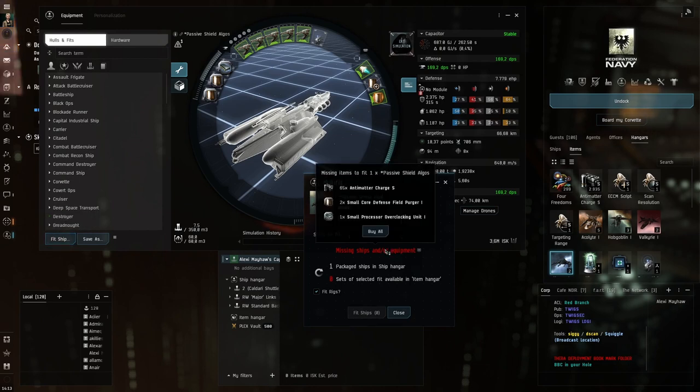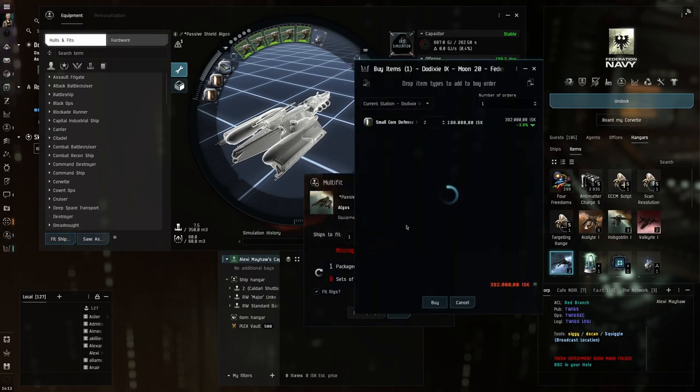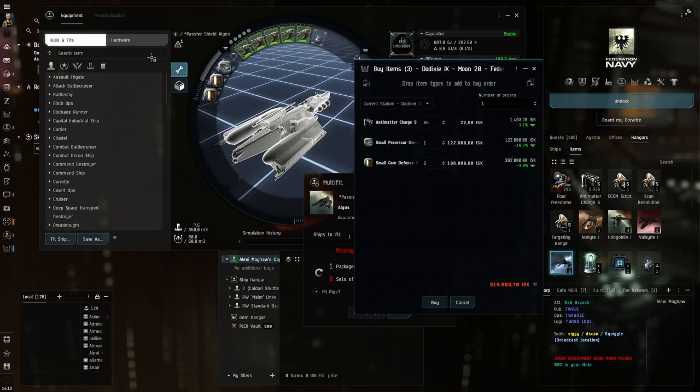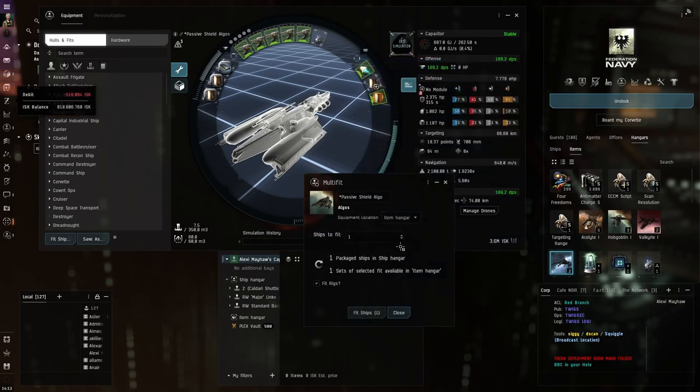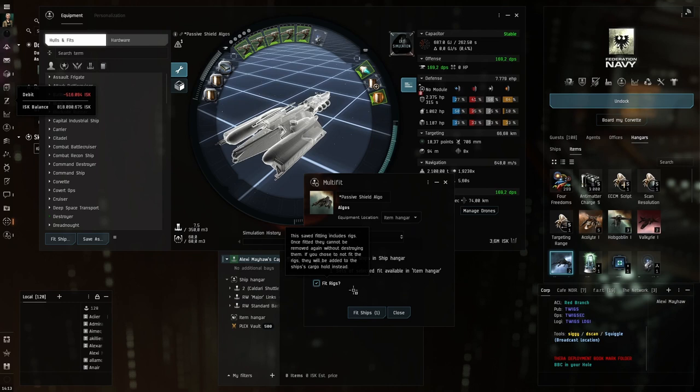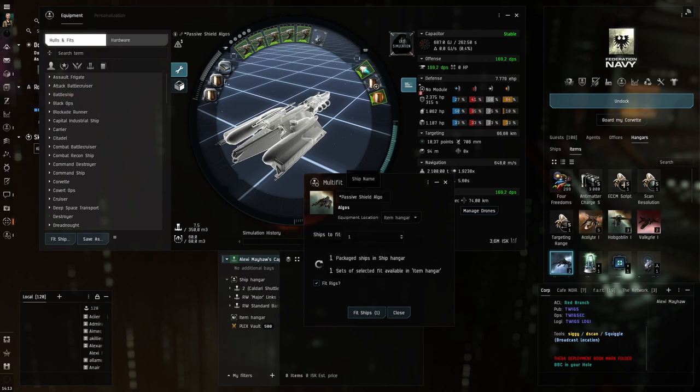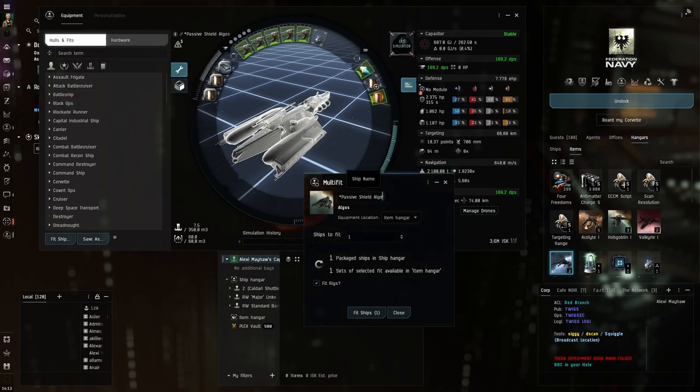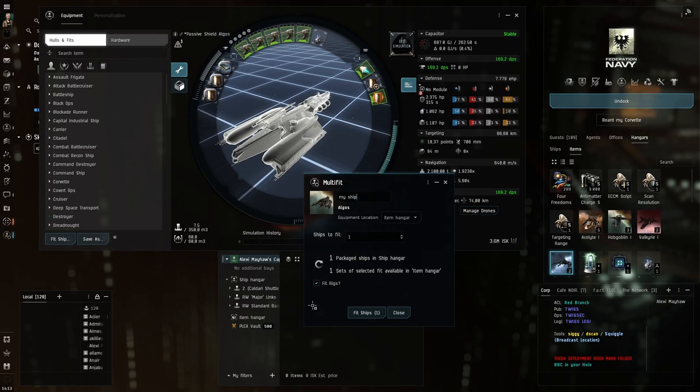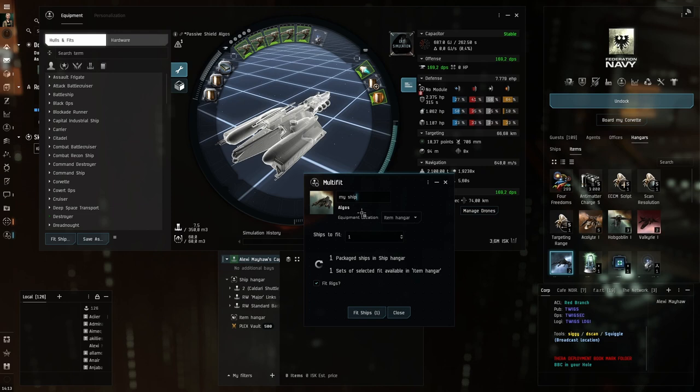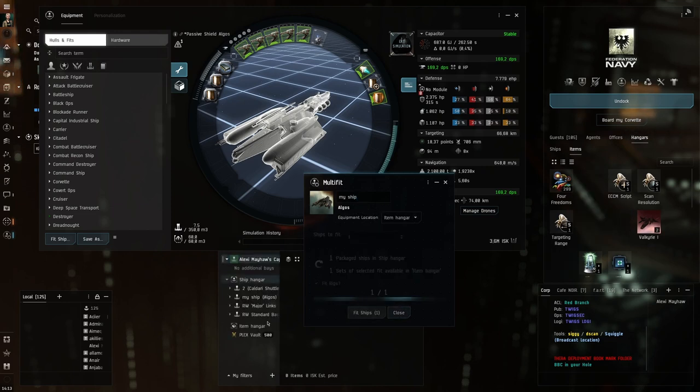Then I see, okay, I have a couple of stuff missing. Click buy all and I'm in Jita, which is somewhat of a trade hub. You can find all these things on the market here. So I check this fit rigs, so my rigs get applied. Then I'm going to rename my ship. Don't leave the default names in here. You give away information to other people if you keep it like passive shield Algos. Everybody knows it's a passive shield Algos. So then I click fit here.